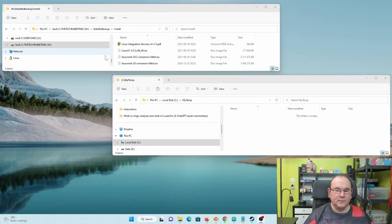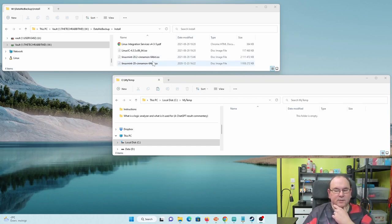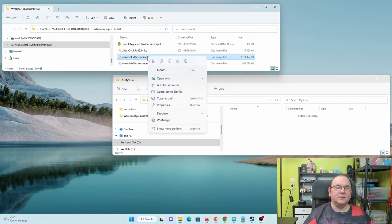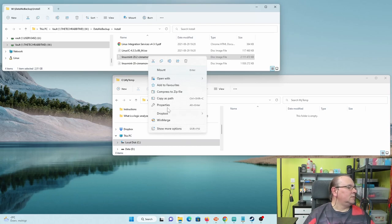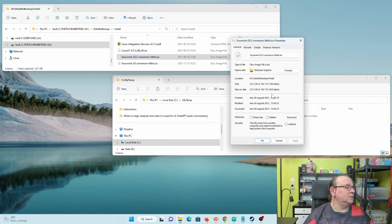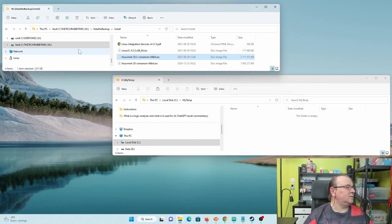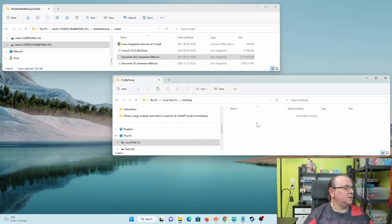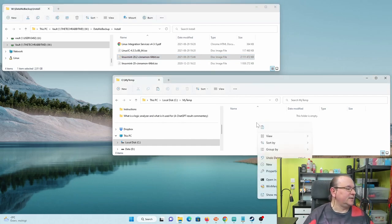I thought we could first have a look at just copying a large file, because mainly I use this for storing videos and stuff, so they're quite large files. So let's have a look at them. That's the largest one. I can see that it's like a 2 gig file, so let's copy that from the server down to the fastest disk I have on my workstation.